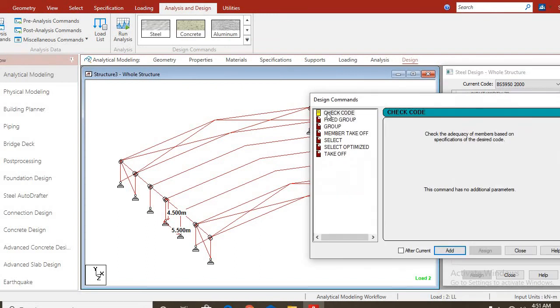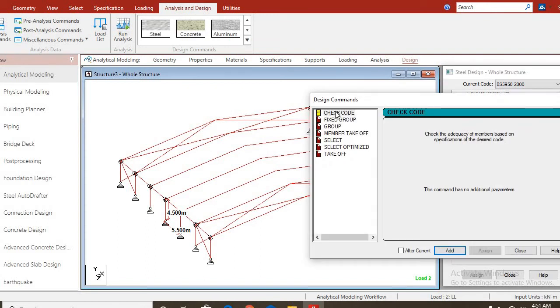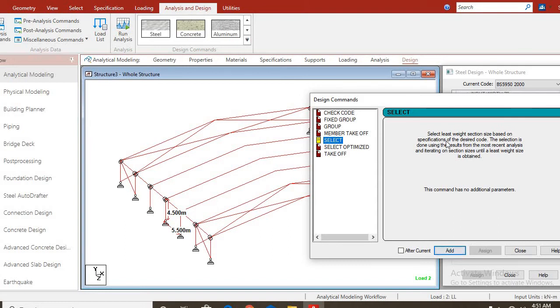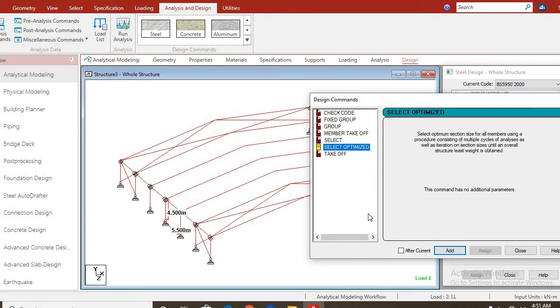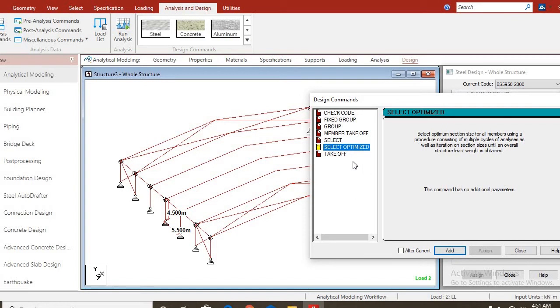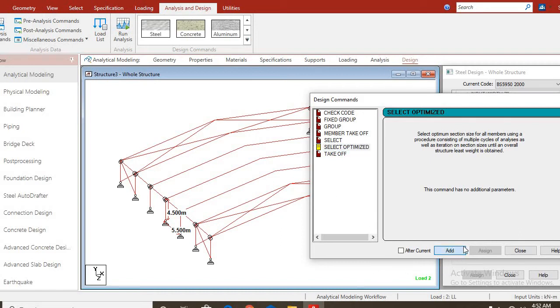You come to command. You want the software to check the code that I assigned to the structure. You click on add. You come to select. It says select list weight section size based on specification of the desired code. You click on add. Now, select optimize. Here, it says select optimum section size for all members using a procedure consistent with multiple cycles of analysis.